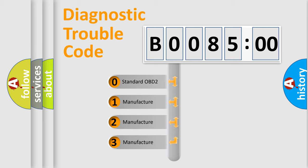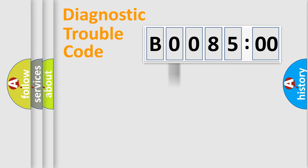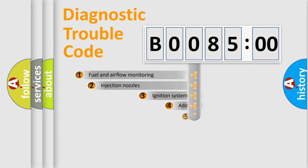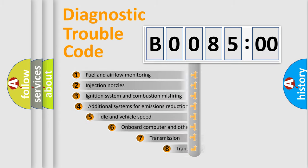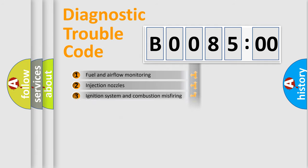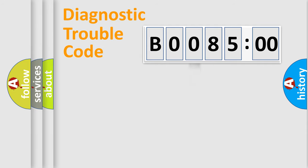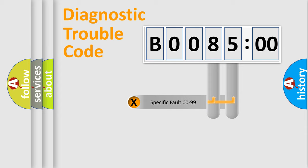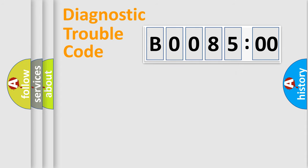If the second character is expressed as zero, it is a standardized error. In the case of numbers 1, 2, 3 it is a car-specific error. The third character specifies a subset of errors. The distribution shown is valid only for the standardized DTC code. Only the last two characters define the specific fault of the group.